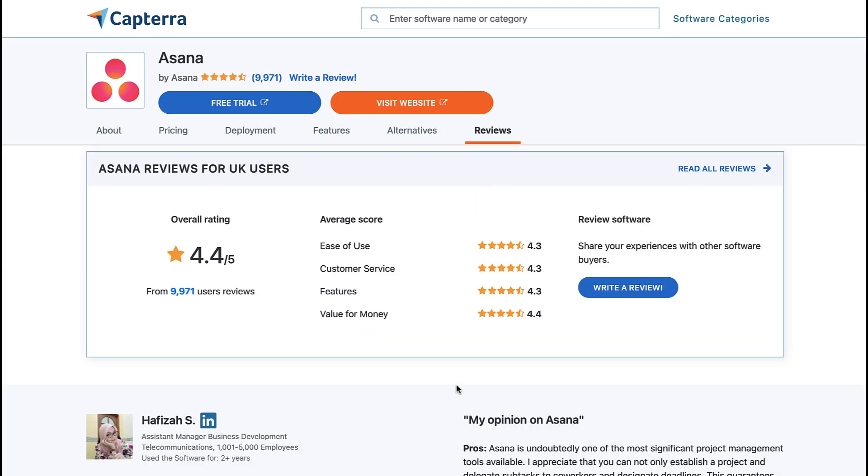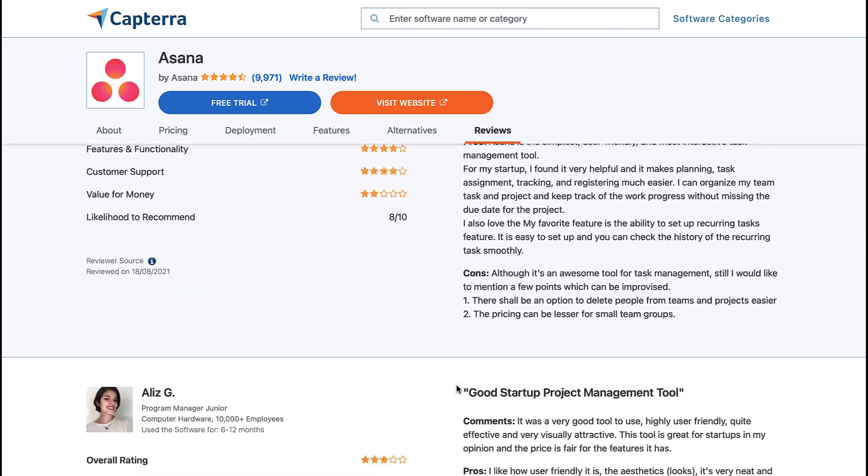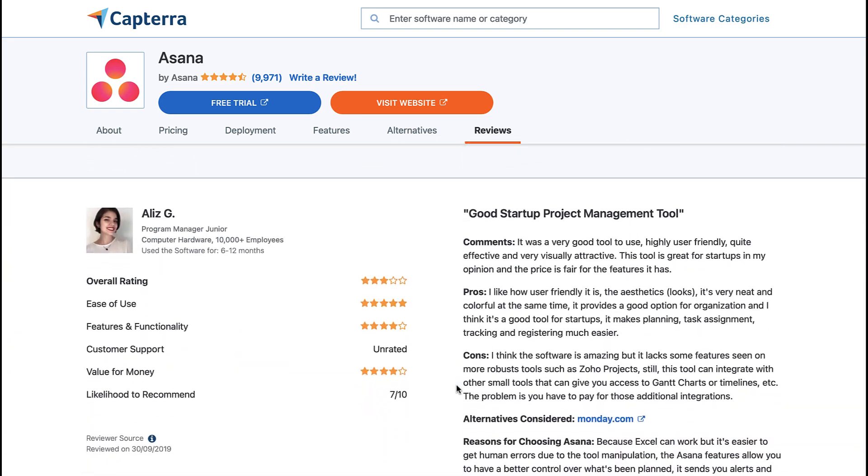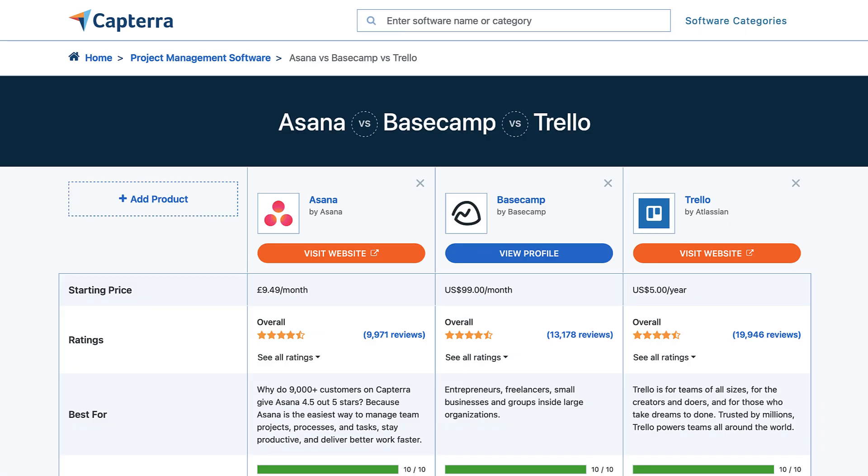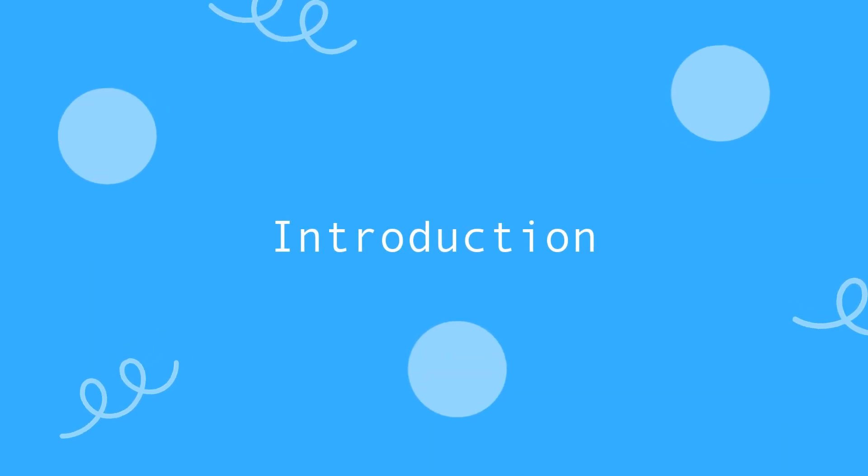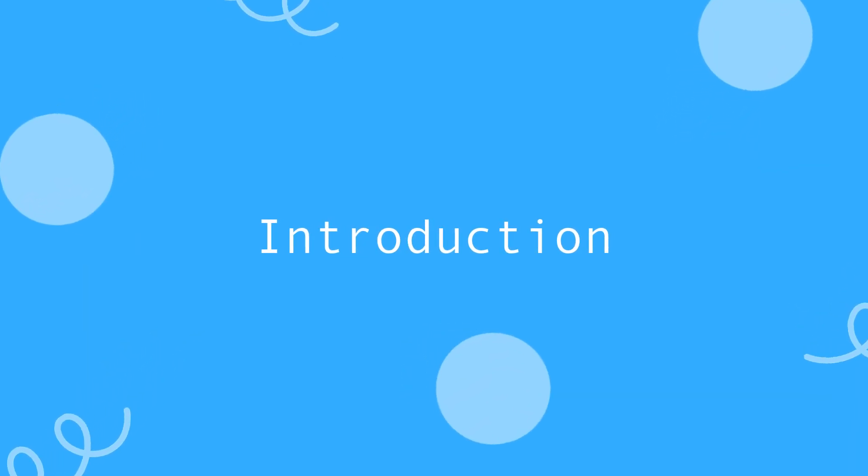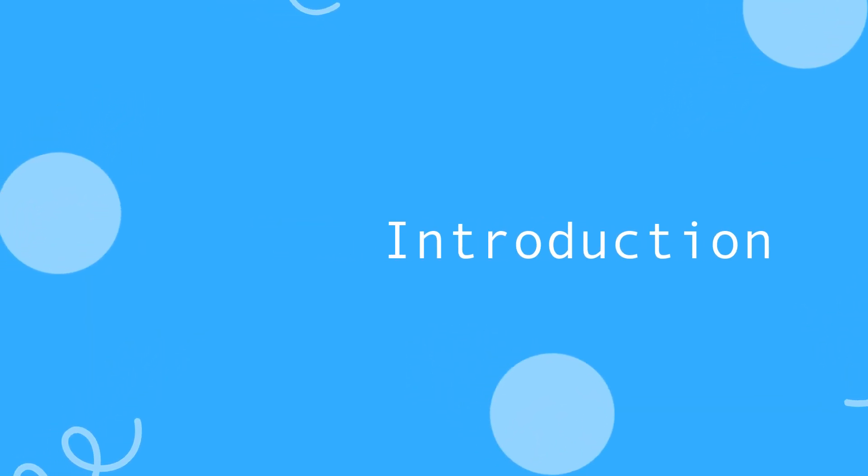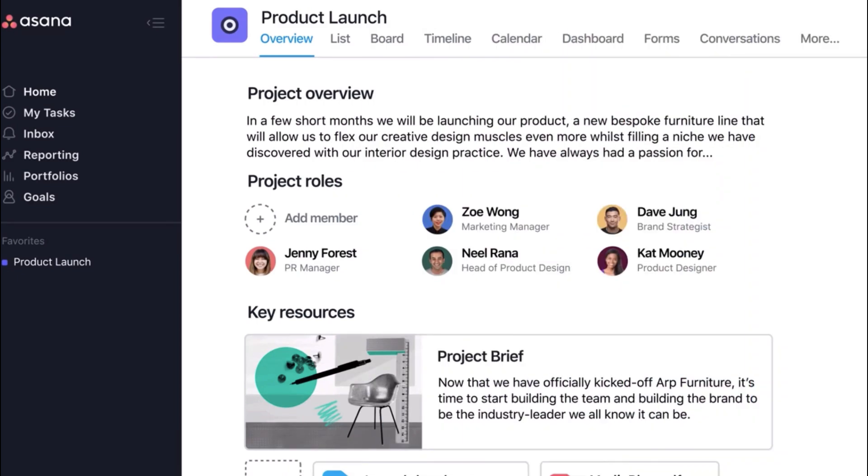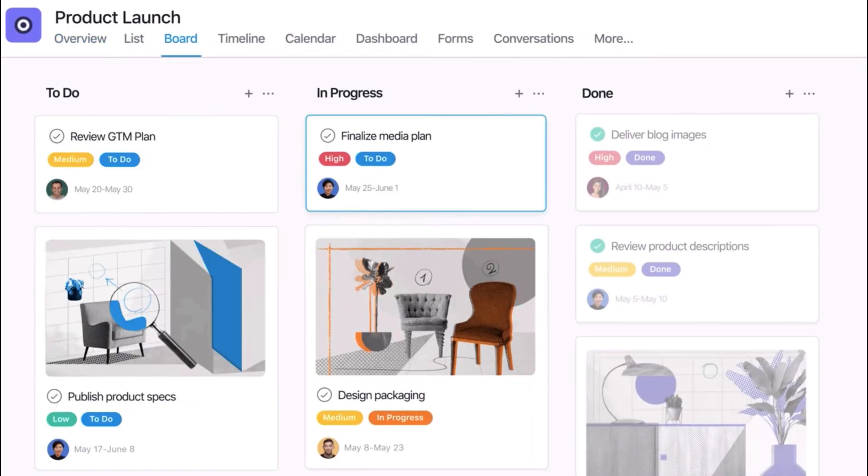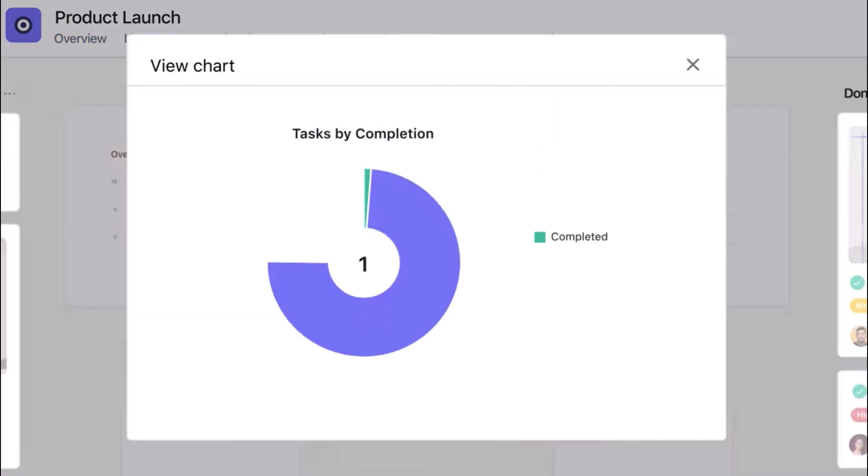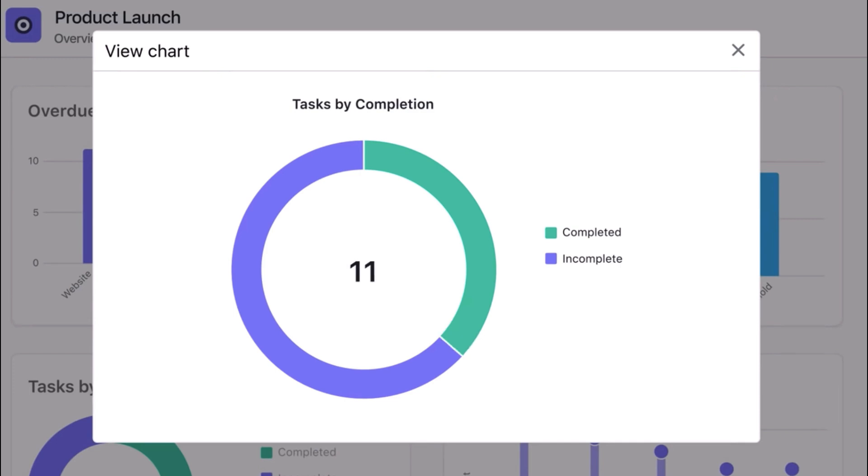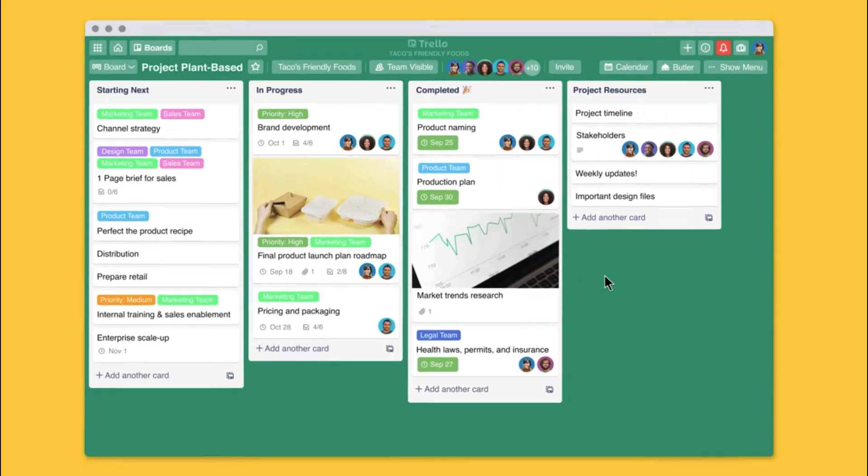You can use Capterra's wide variety of insights and reviews to help make better decisions. It's awesome to have them on as a sponsor. You can check out a comparison they've made in the description below. Today I'm bringing together my knowledge to review these applications. Trello, Asana, and Basecamp are project management applications really designed for those looking to coordinate their team's efforts and drive a goal forward.